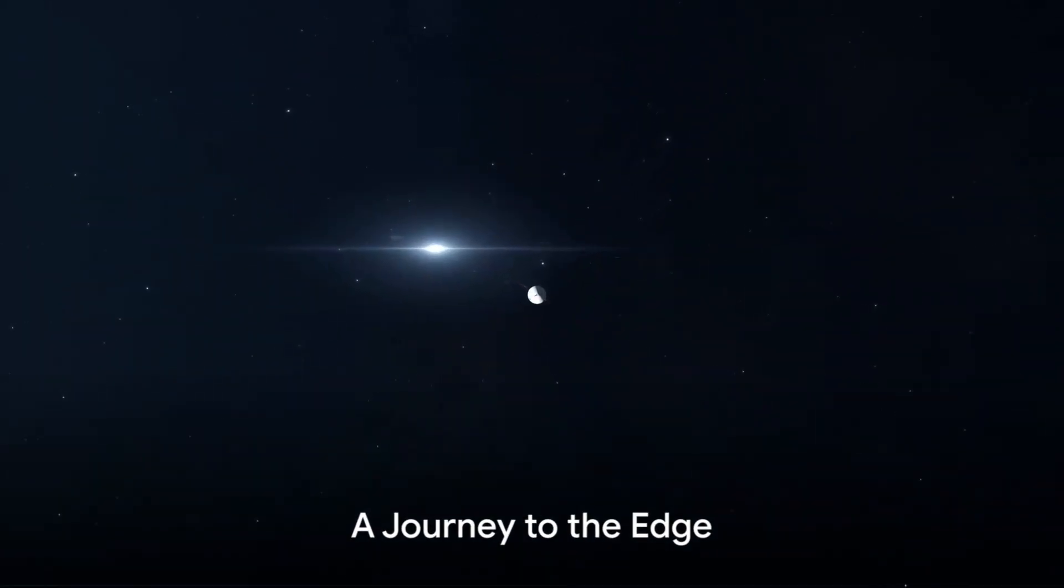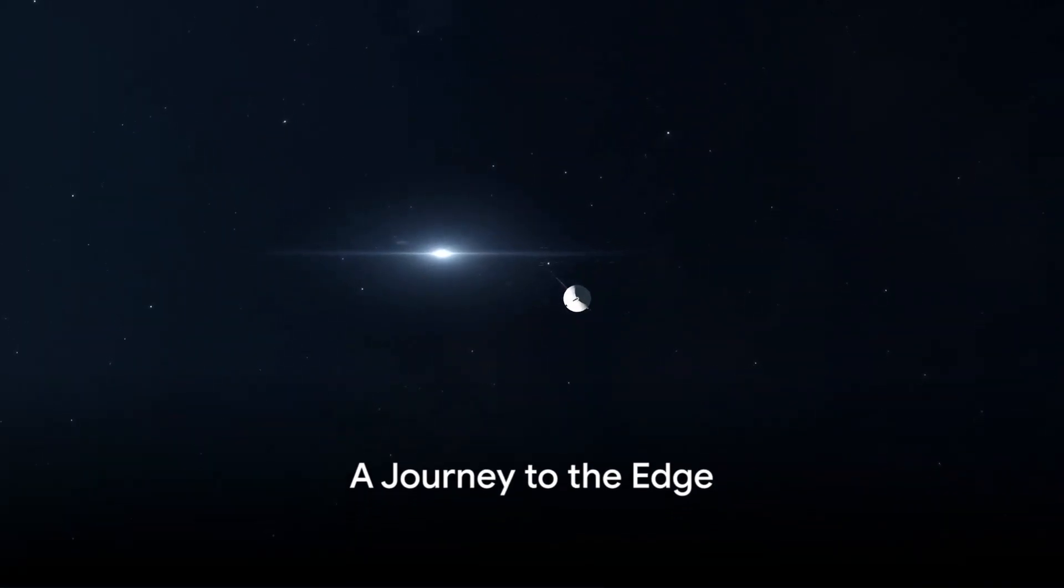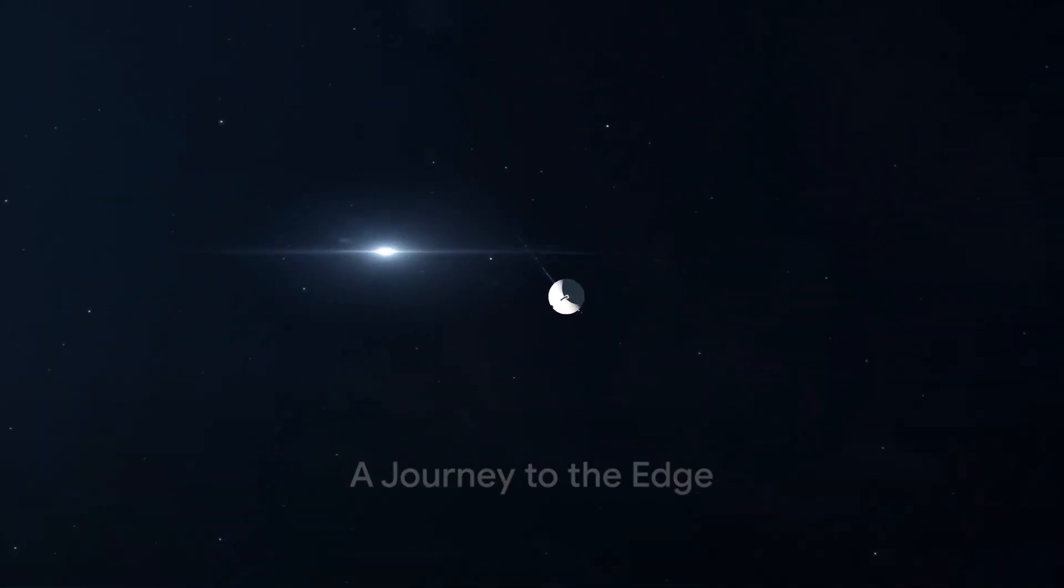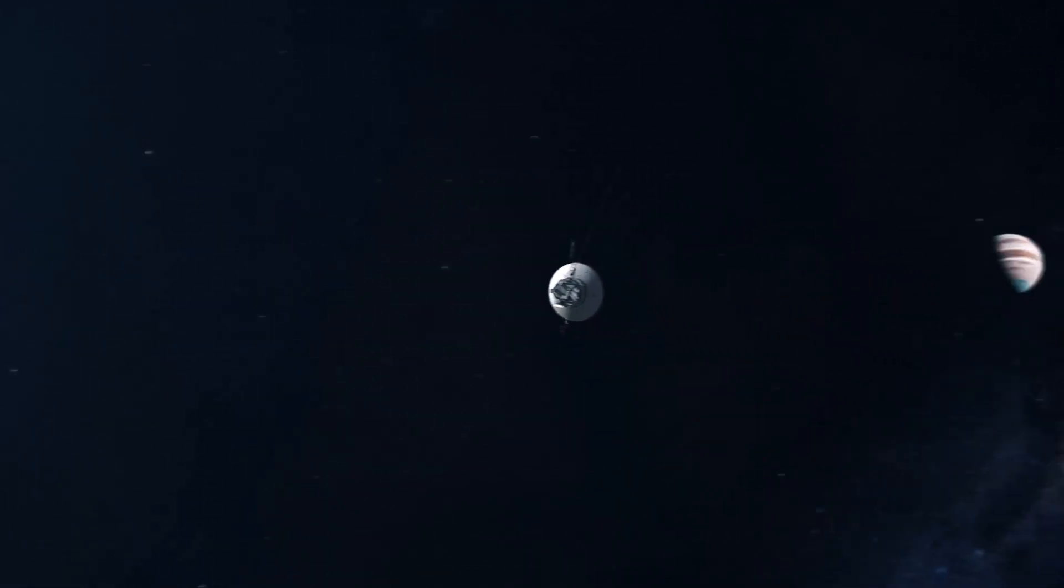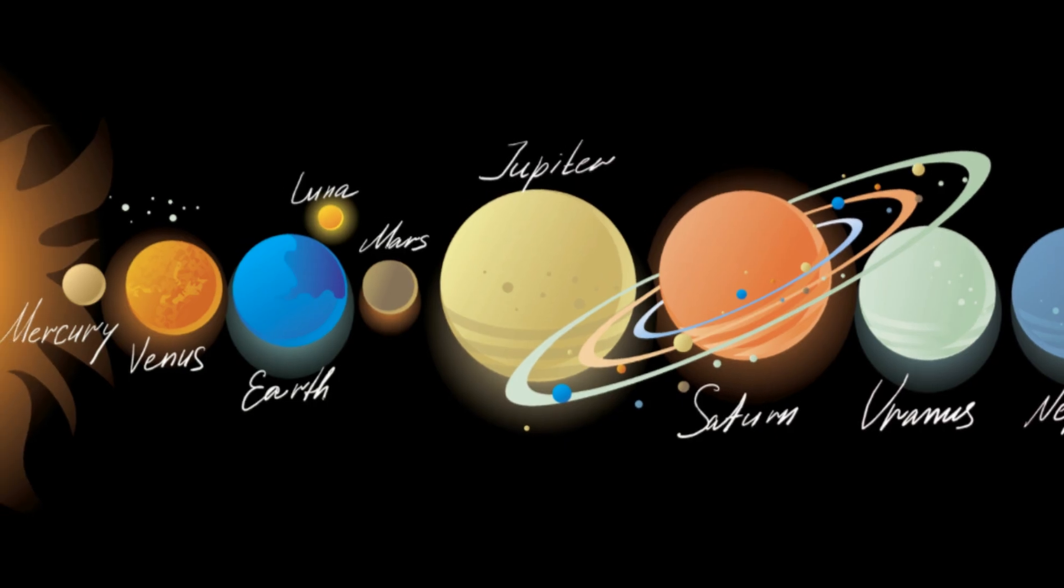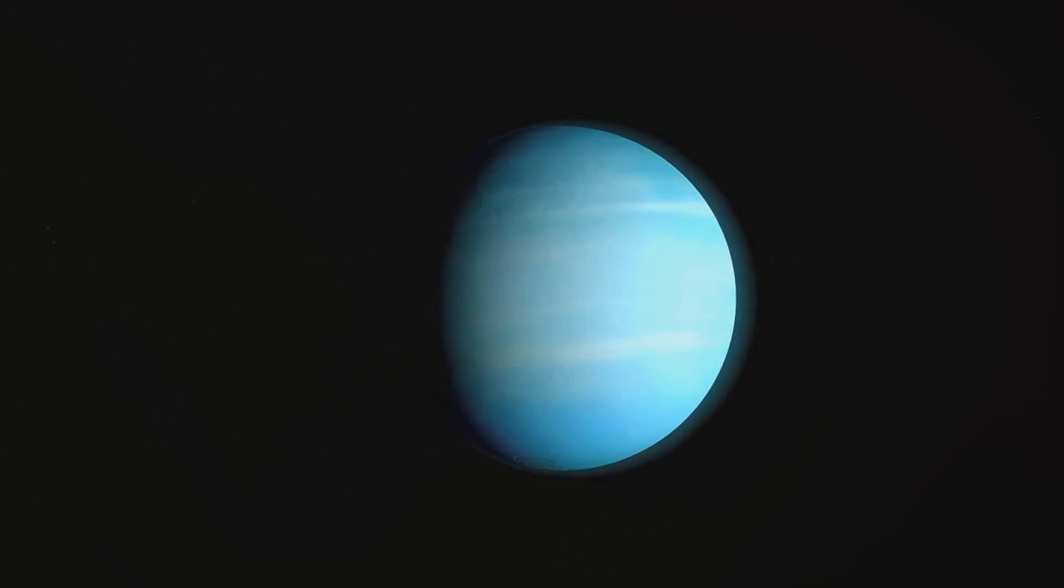In 2006, the same year Pluto was demoted, NASA launched the New Horizons mission, a journey of nearly a decade to the outer reaches of our solar system. New Horizons embarked on a journey of epic proportions, a journey that would take it to the very edge of our solar system.